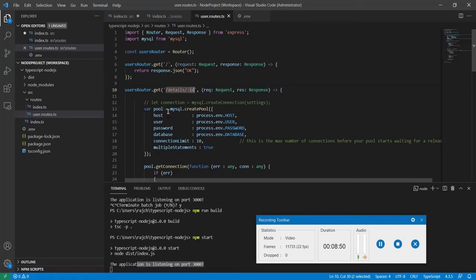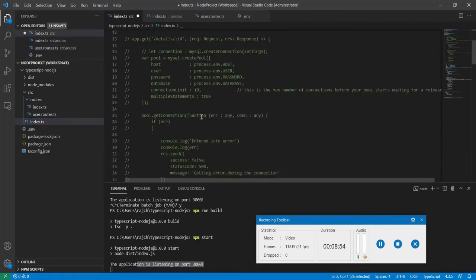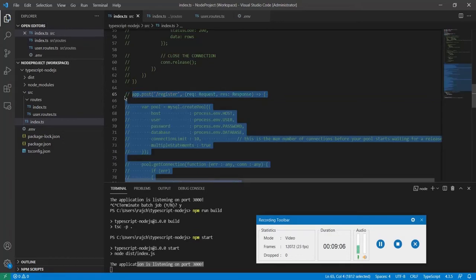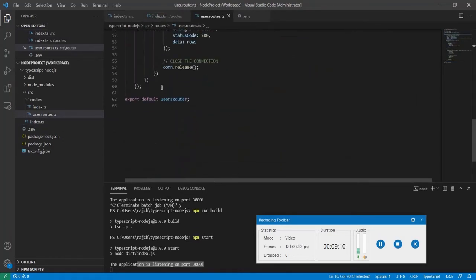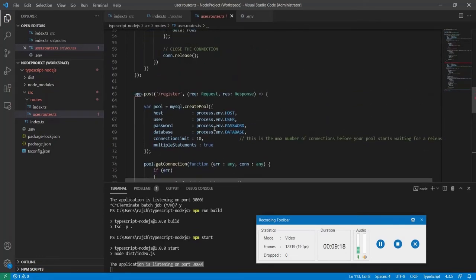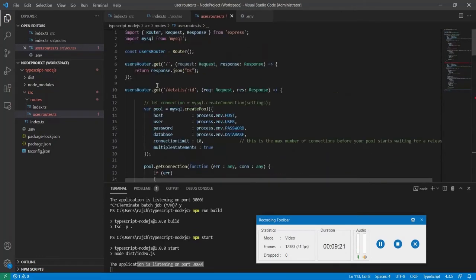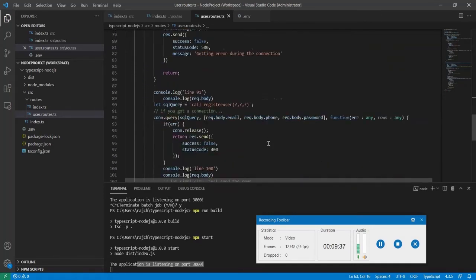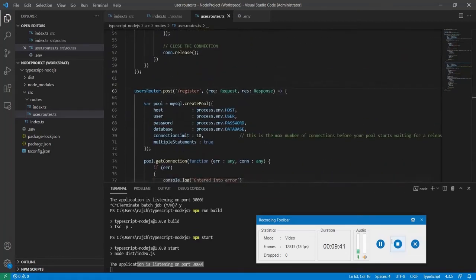Let me also do the same with the register API. I'll copy the register route from the main file, comment it out there, and paste it into userRoutes.ts. Here I need to use the userRouter for the register route as well. This register API is now created, and I will use this to register a user into the system.